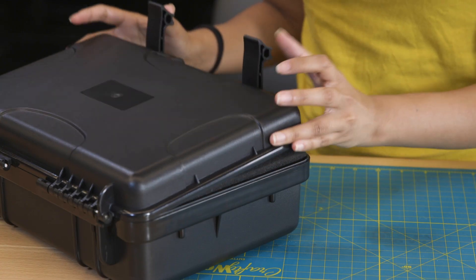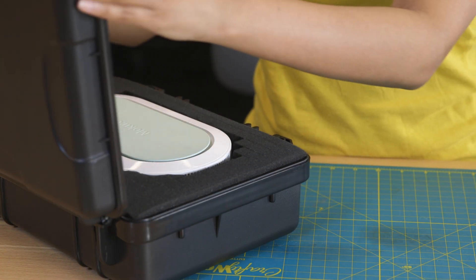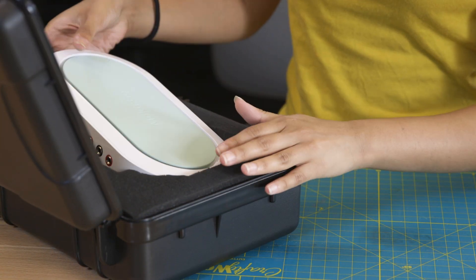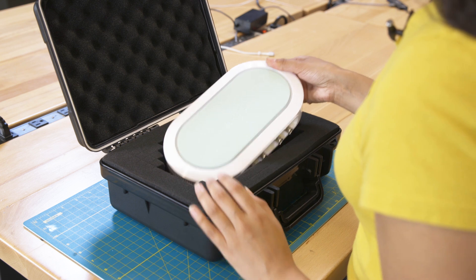The Moku Go brings together the capabilities of eight different instruments ranging from an oscilloscope to a spectrum analyzer, all in a portable form factor that can go with you from the lab bench to your home workspace.